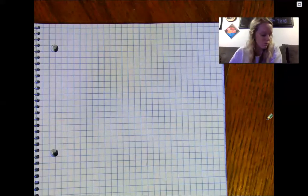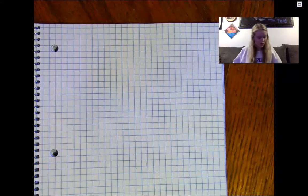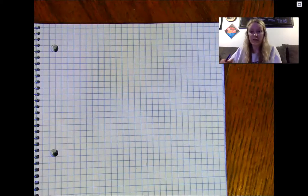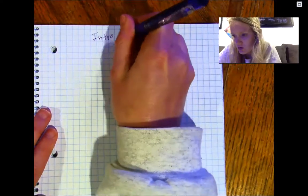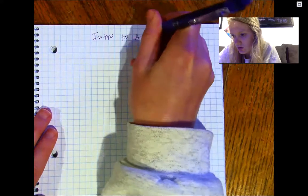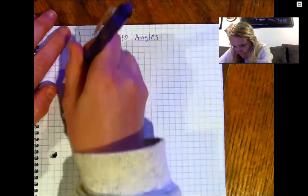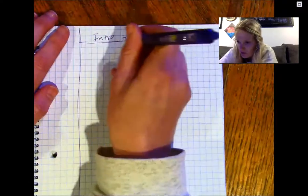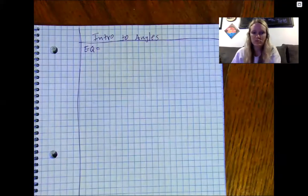Alright, hi kids, welcome to your next unit of learning. This unit will be on angles. So let's go ahead and get started. Your first notes today will be on what's called intro to angles. Draw your line down, draw your line across, and write EQ.